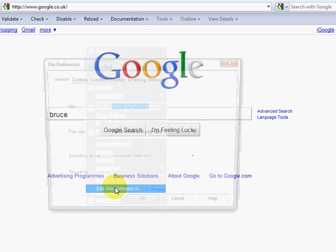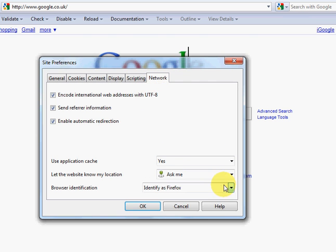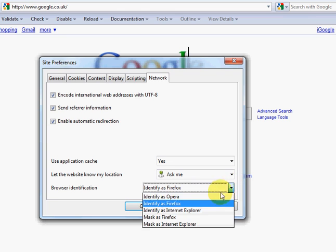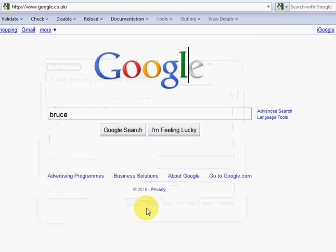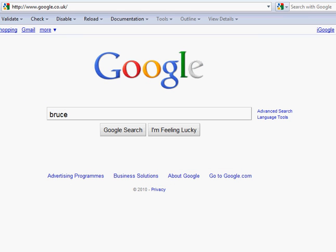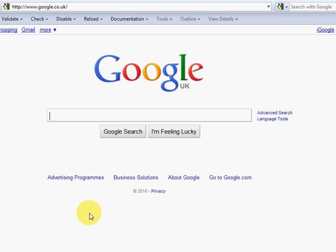What that shows is that Opera is perfectly able to handle the markup and the effects that Google is throwing at it. It's just that for some reason Google have some software on their server that sniffs browsers and chooses to lock out Opera users.